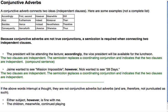Just one more thing about conjunctive adverbs. You use this form of punctuation when the conjunctive adverb is at the beginning of the second clause. However, if you're using it as an interruption of a thought, then it's not a conjunctive adverb but an adverb.